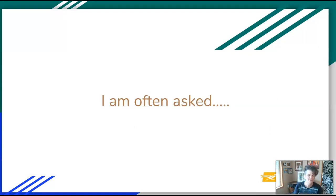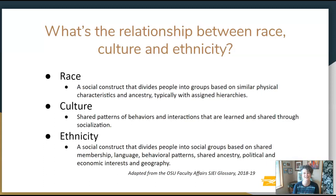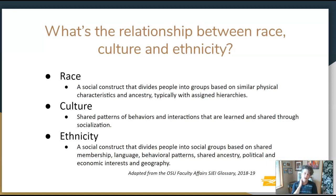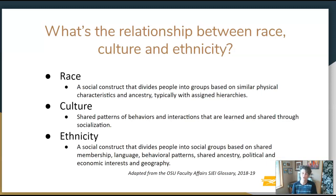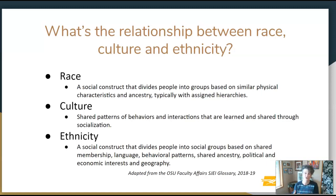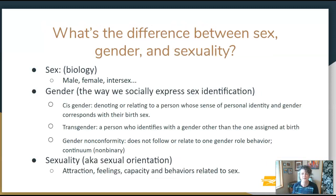I'm going to give you a couple of quick definitions, since I'm often asked about these. A lot of people ask about the relationship between race, culture, and ethnicity. Race is a social construction — not a biological thing — but it does divide people into groups and affects how people are treated. Culture focuses on behaviors and interactions that are shared and learned through socialization. Ethnicity looks at social groups that share language, behavioral patterns, often a shared ancestry, and geography.